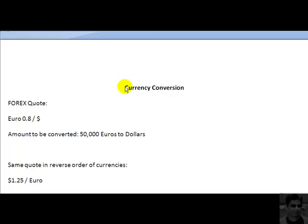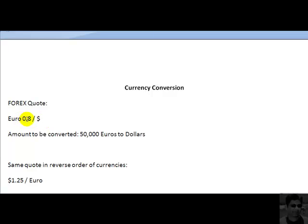Ladies and gentlemen, welcome to this screencast in which we are going to see how to convert an amount in one currency to another currency. For that purpose we have this foreign exchange quotation with us, which is 0.8 euros to a dollar, and what we want to do is use this foreign exchange quotation to convert 50,000 euros to dollars.